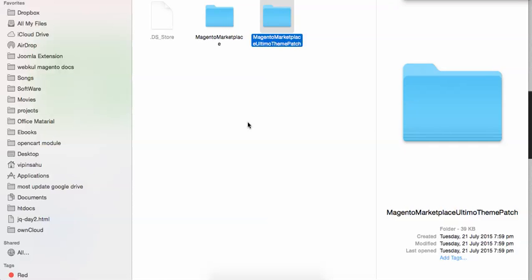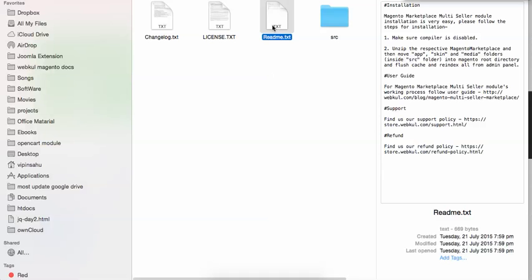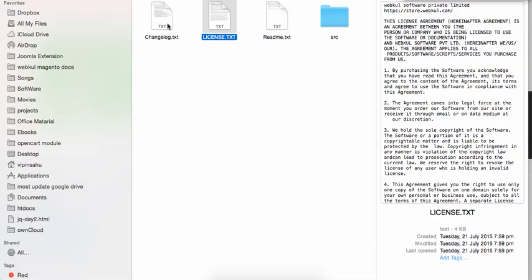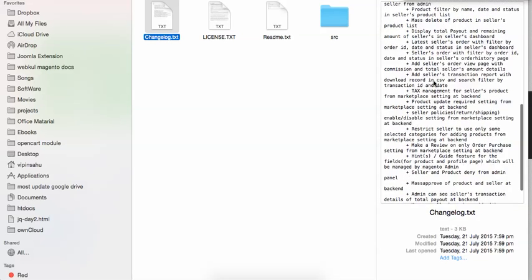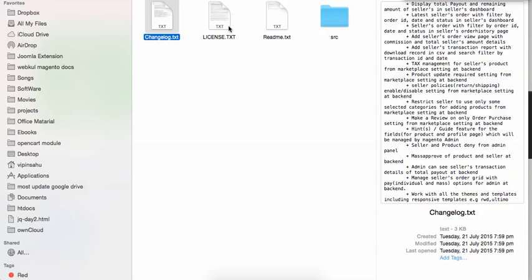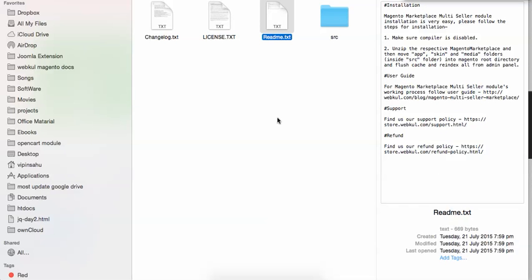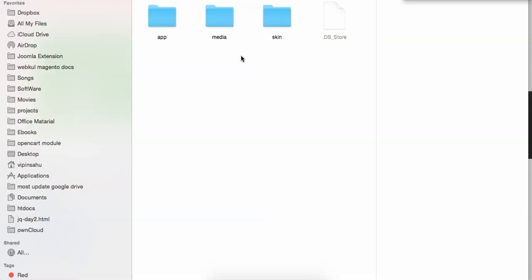The Ultimo theme patch is provided because Ultimo is a quite popular theme. This patch will make the marketplace module work with it. If you're not using Ultimo, don't worry — the marketplace module will work with any template. Inside the zip you'll also find a readme with guidelines, the license, a changelog with all logs, a user guide, support policy, and other policies. Everything is described in a proper way.